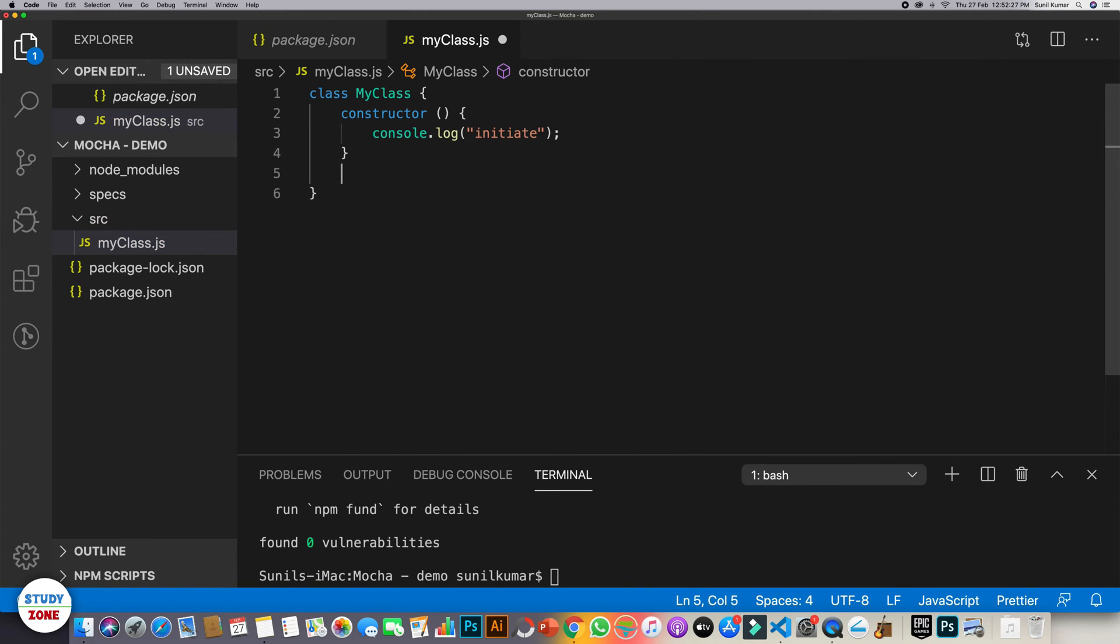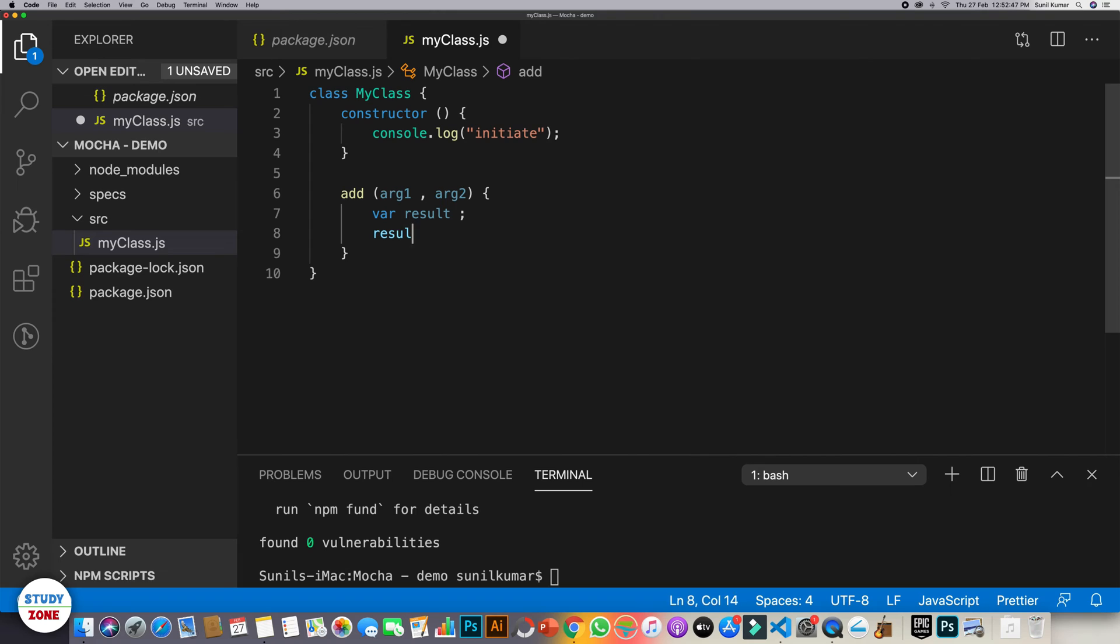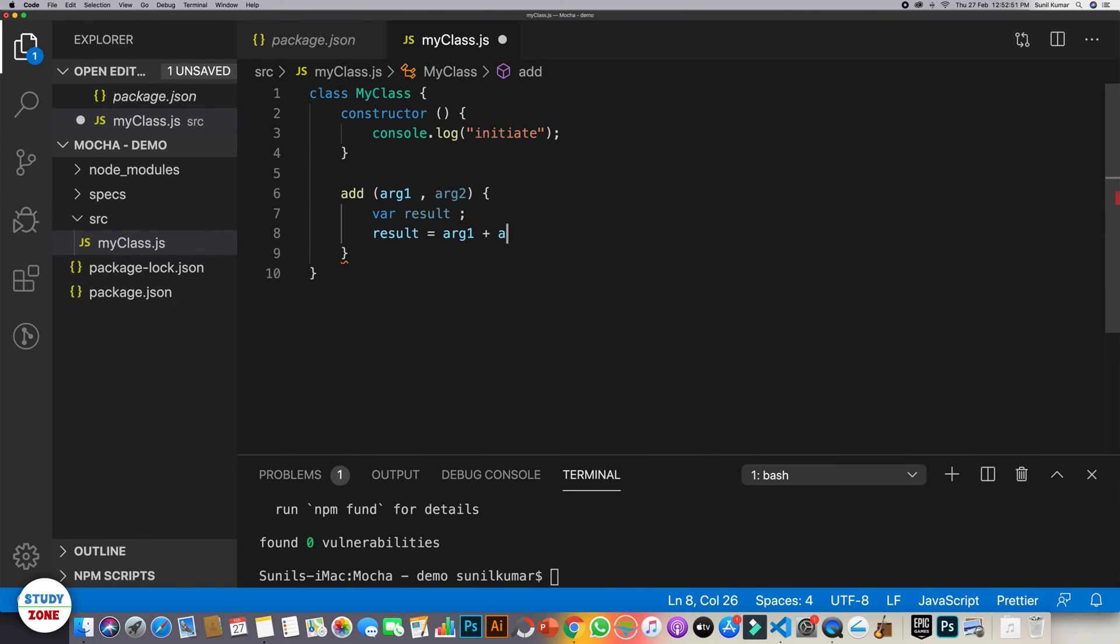Now we need to create the first method. Let's say add. Add is a method which takes two arguments, add is arg1 and say arg2. What it does is, it has a variable result. And result should be equal to arg1 plus arg2.